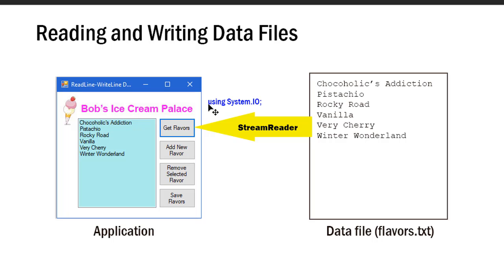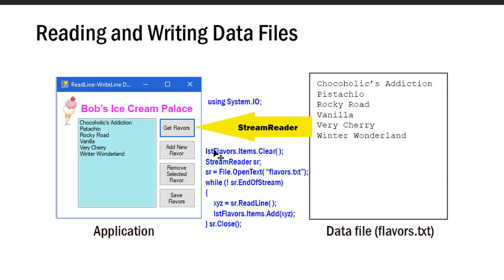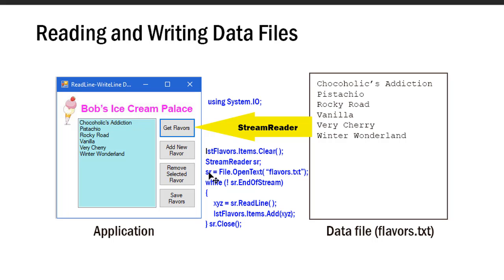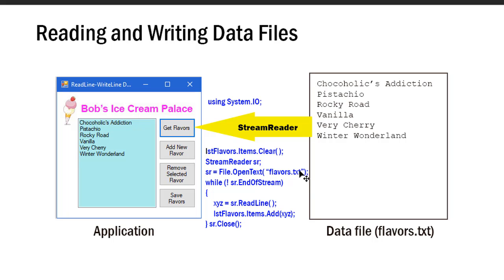So I need a directive of using System.IO at the top of my code. Then I can clear whatever's in the flavors list because I'm going to replace that with whatever's in the data file. I'm going to open up a StreamReader object—that's this channel. I'm going to name mine sr, you can name it anything you want as long as you maintain the naming conventions for objects. I'm going to set sr equal to File.OpenText and tell which file I want to pull from. In this case, my file is called flavors.txt. I usually put that file in the same folder as my executable so I don't need to provide a path, but you can provide a path here. This is a literal string to the file name or the file name and path.